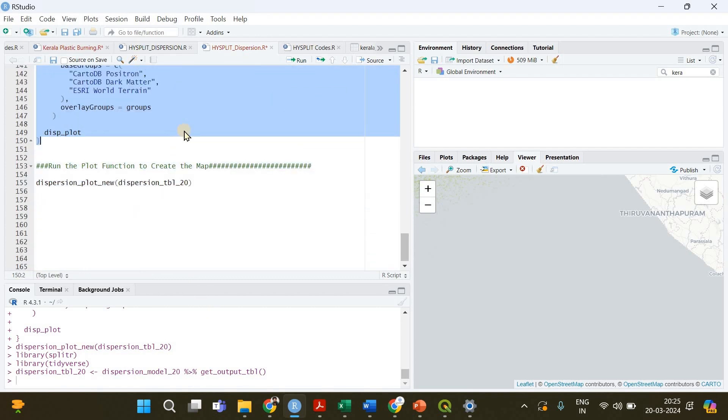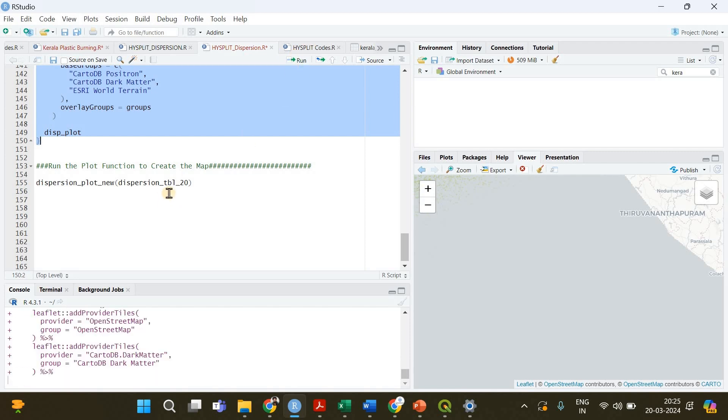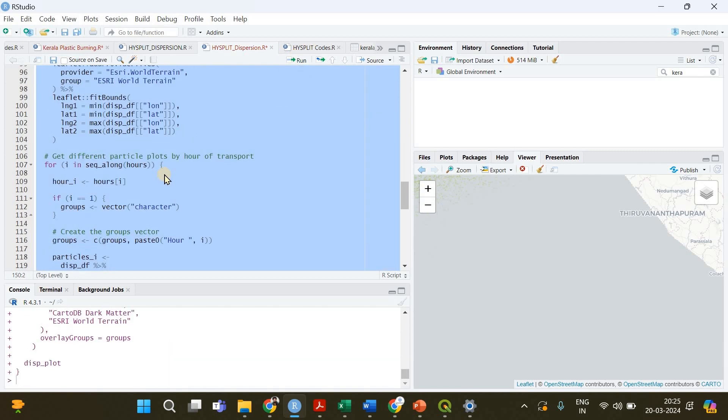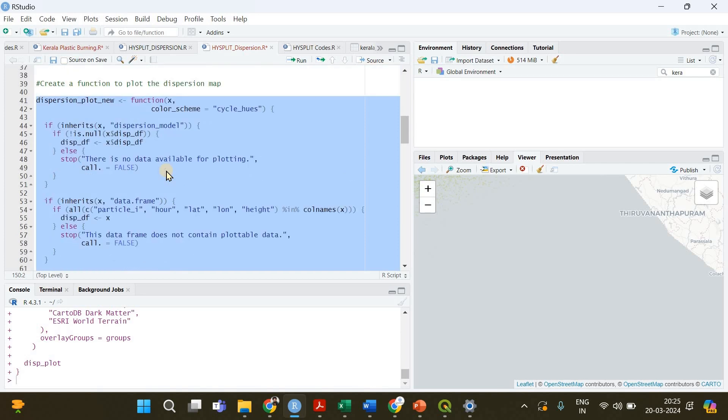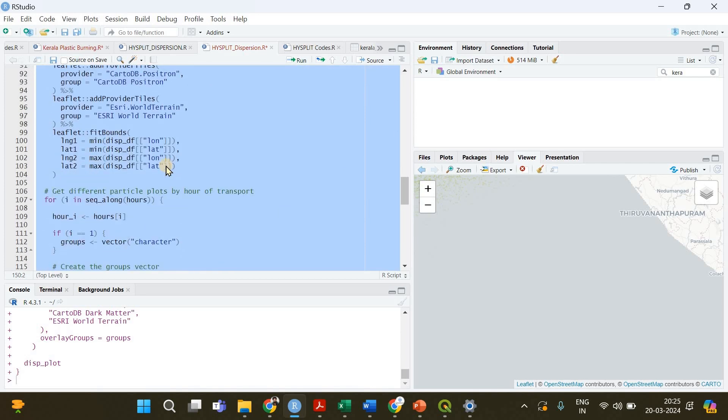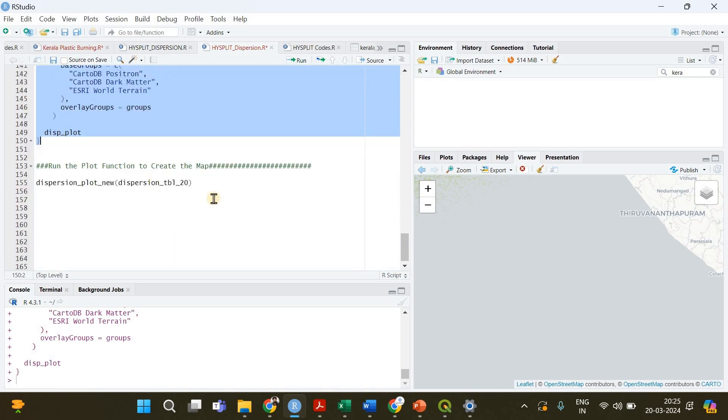You don't have to do anything, I have already done the coding. All you have to do is you have to select this chunk of code and just click run. Now you have successfully created the plot function to create the particle dispersion map.